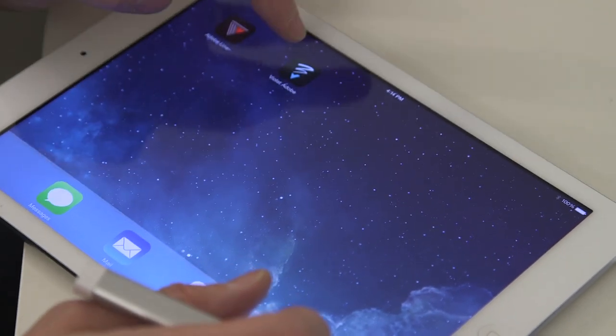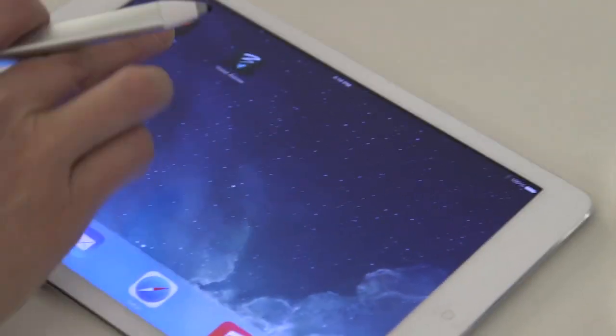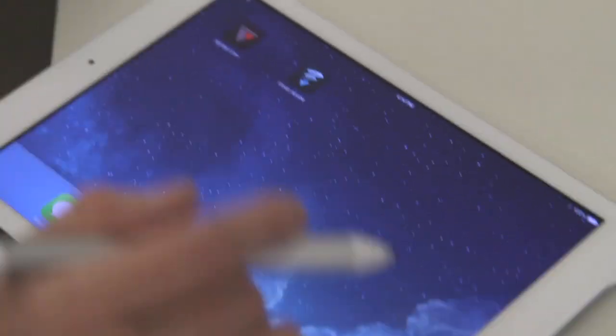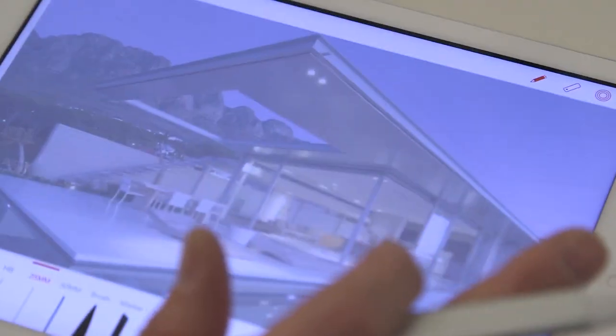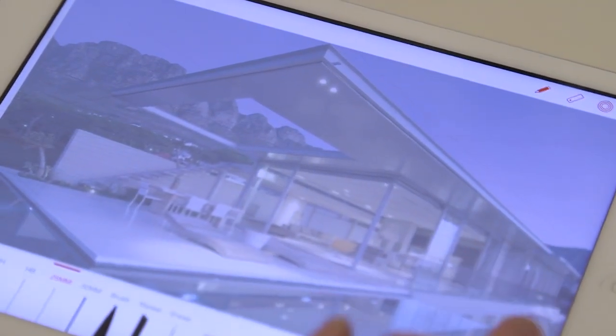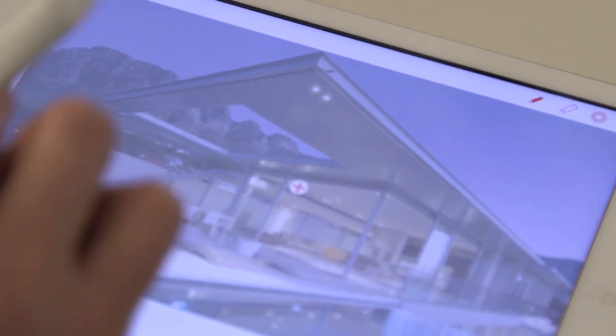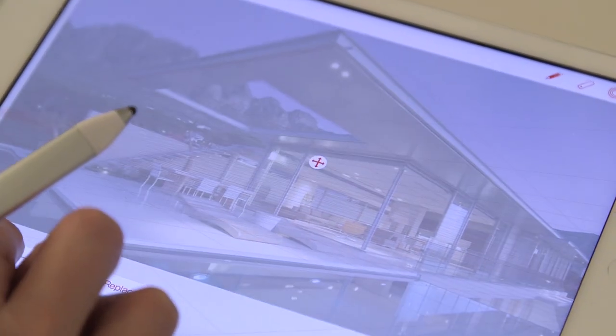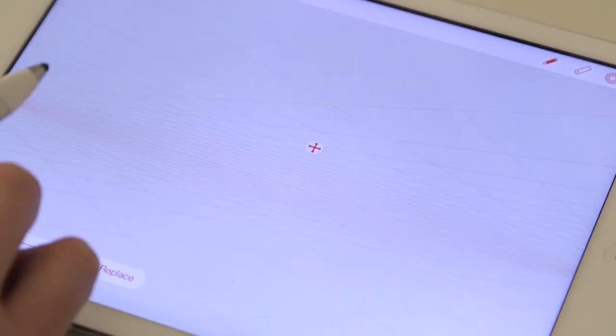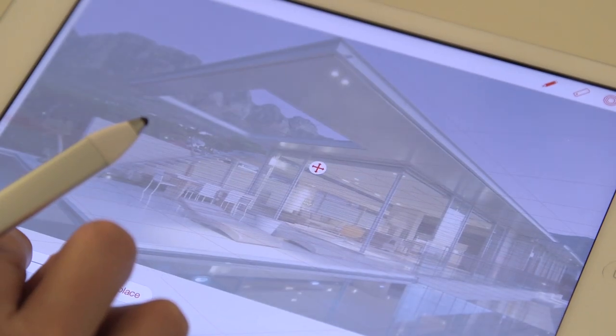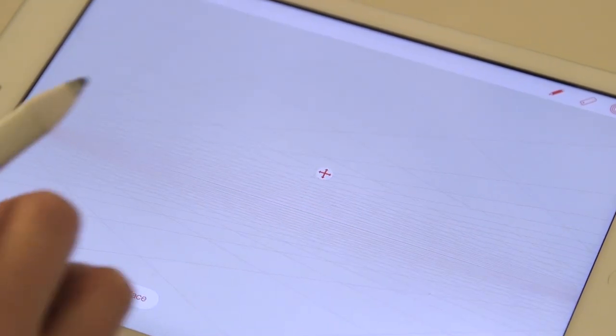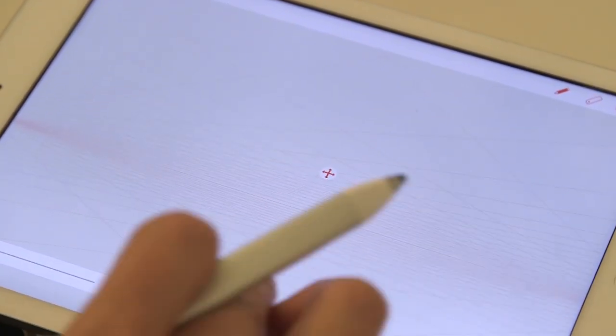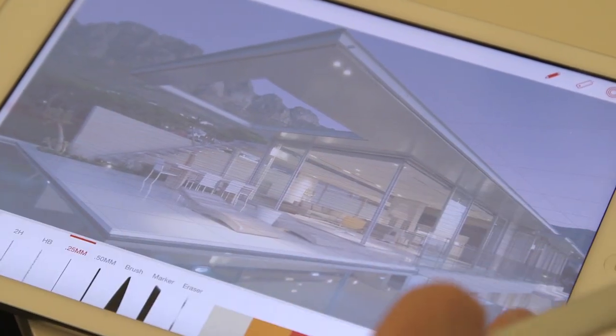So Adobe is launching the new iPad Ink and Slide with a pair of new iPad apps. They're free, as long as you're signed in as a Creative Cloud member, which is also free. This is Adobe Line and what will eventually be known as Adobe Sketch. Adobe Line, though, is the most interesting app.